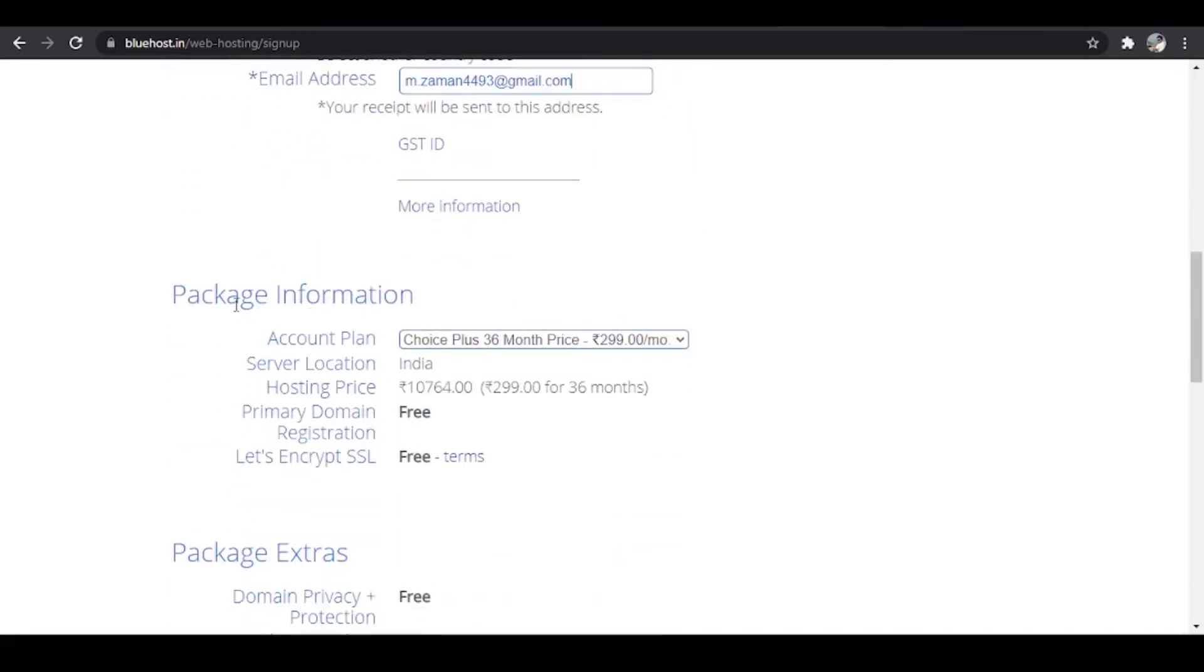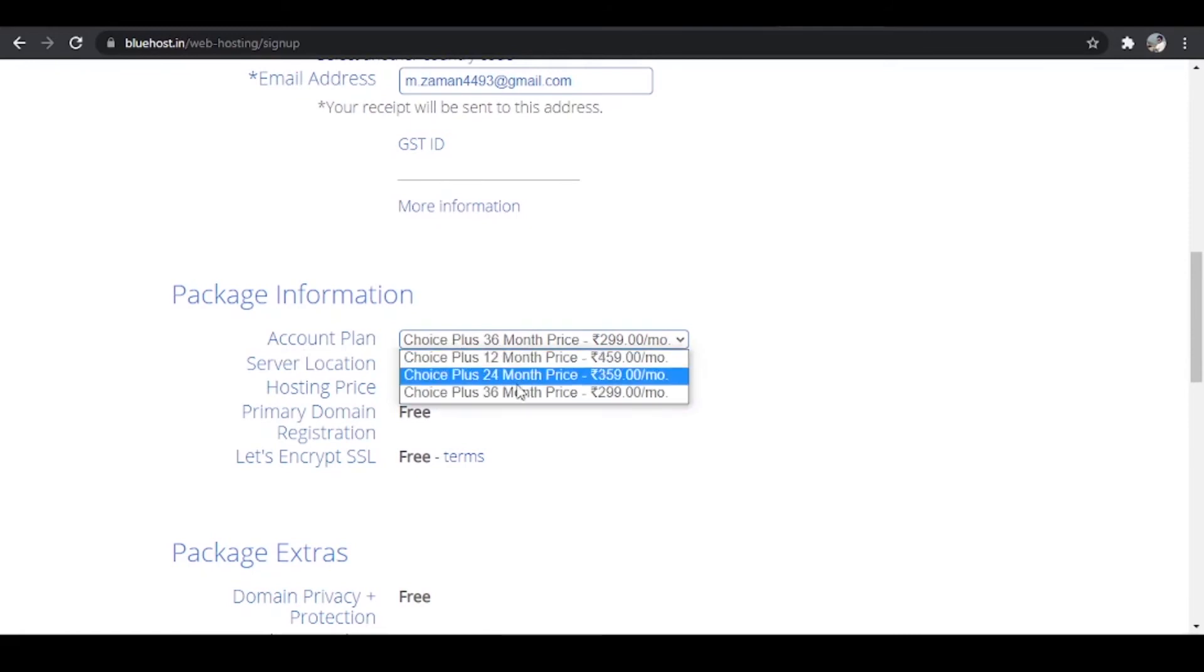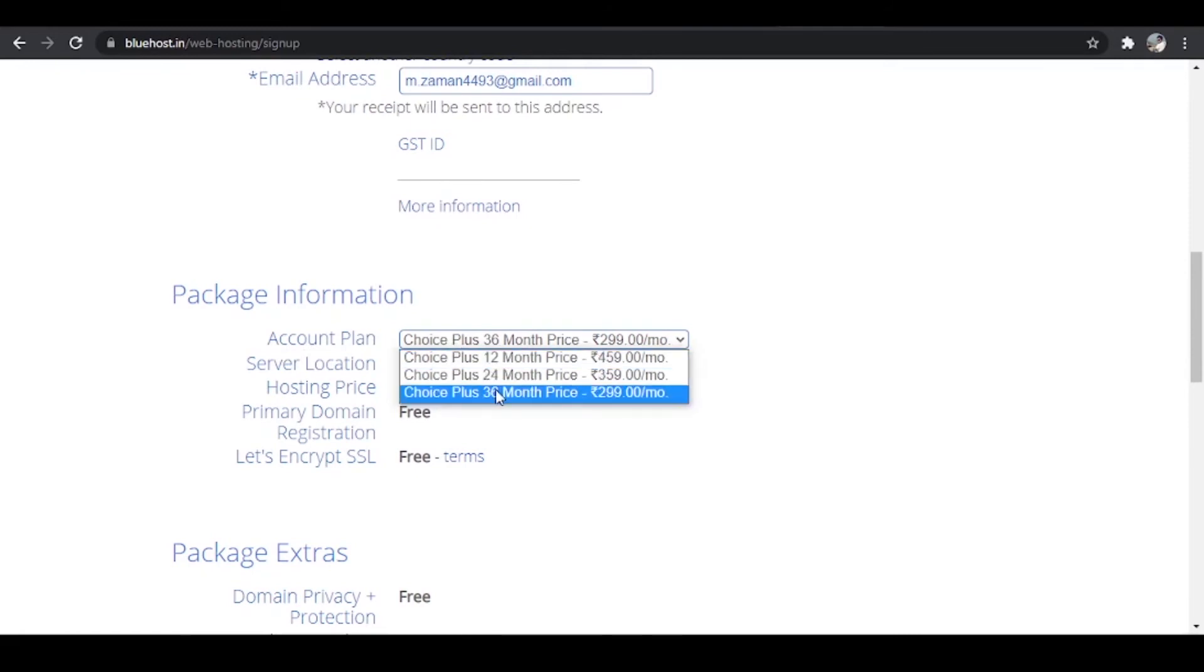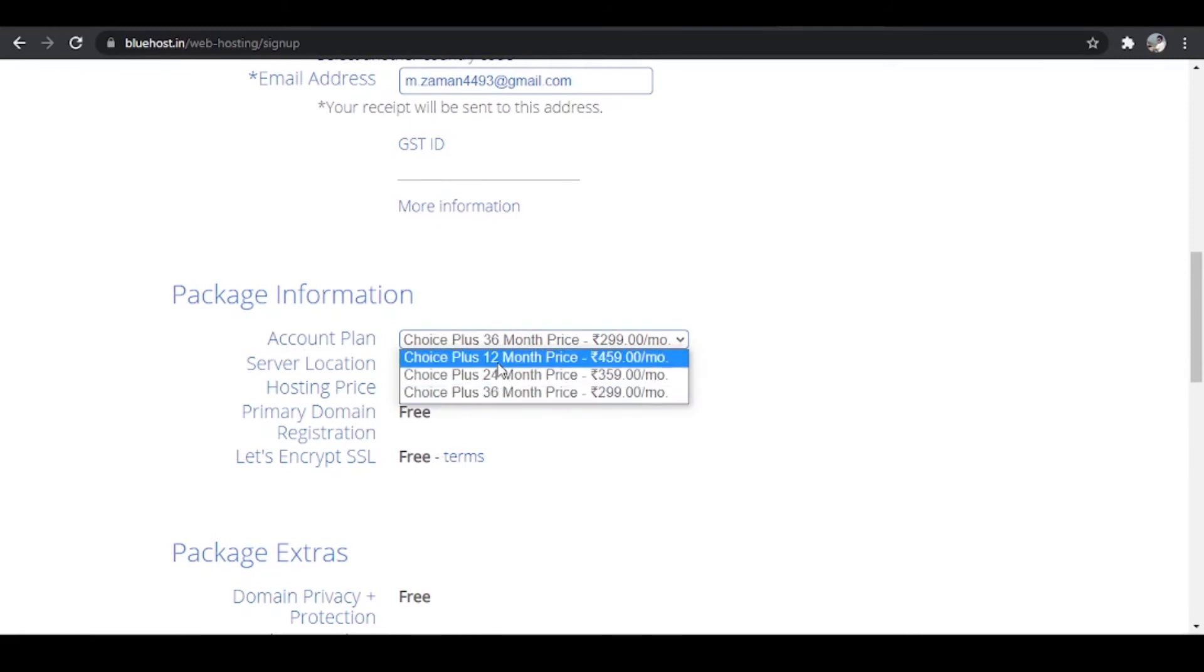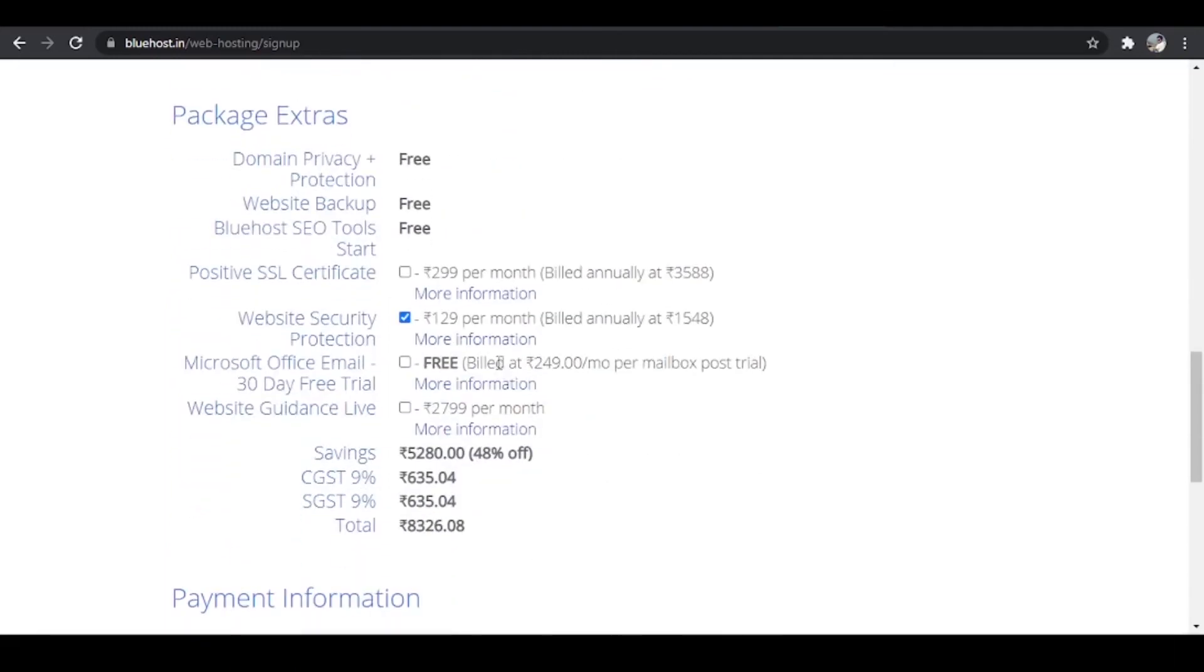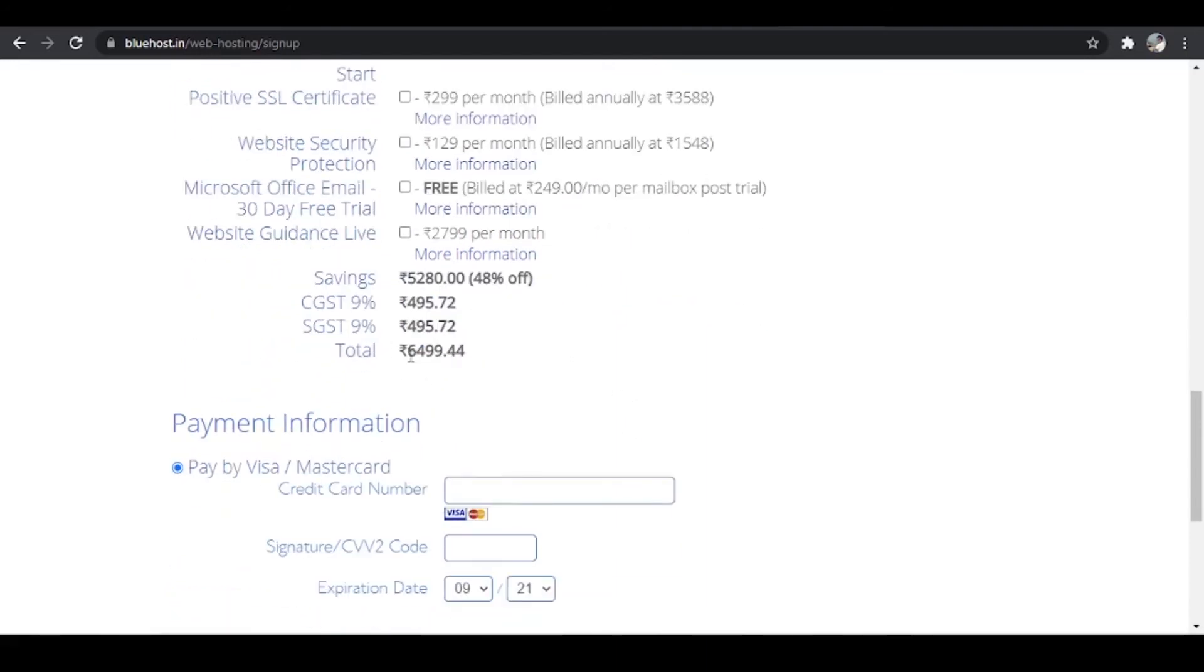So let us scroll down further and over here we have package information. And for the plan account we have got three plans over here, 12, 24 and 36 months. I would recommend you to go for 12 month first. Now let's scroll down further and I do not want website security. So my total amount is 6,499 rupees.